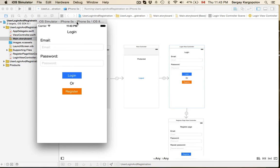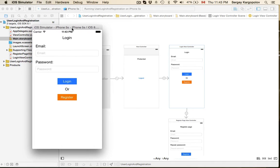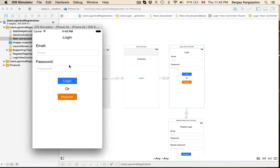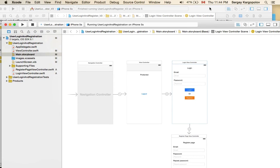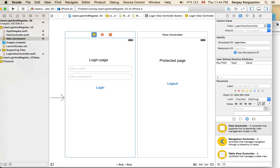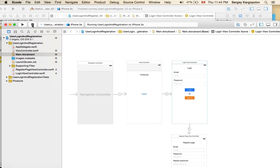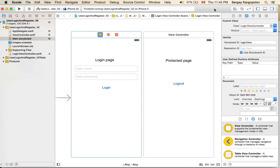I've prepared a little example to show you how to set your window root view controller based on a condition. If the user is logged in, we display the protected page; if the user is not logged in, we display the login page, and no pages flash for a second.